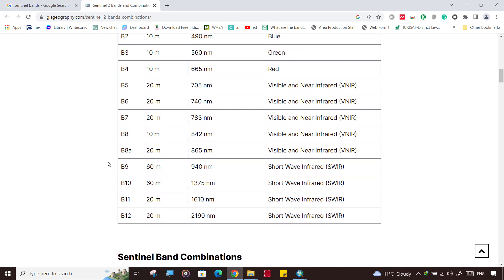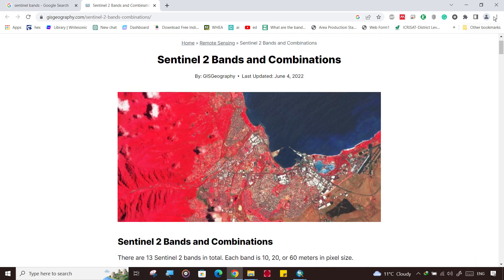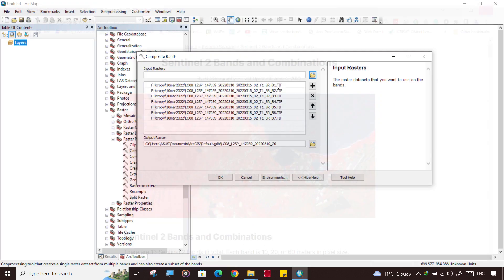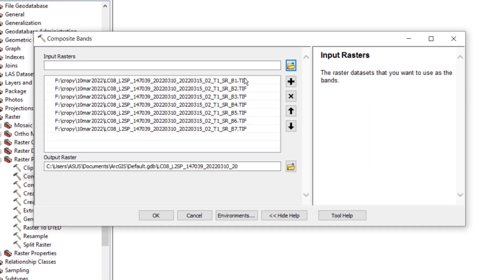And band 8. So you can do the stacking in the same way, composite band in the same way, and do all the process which we are going.